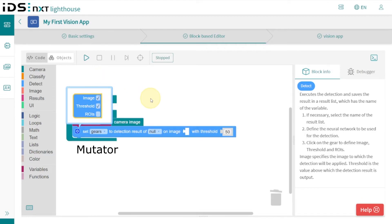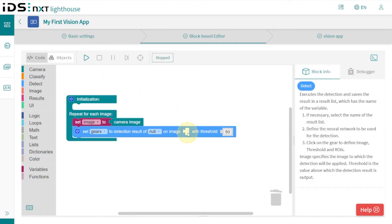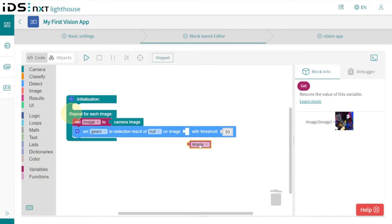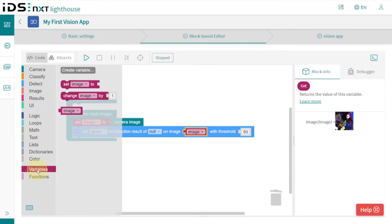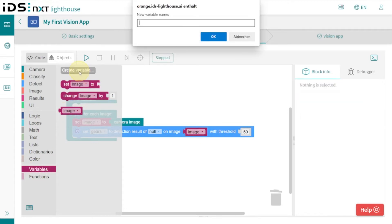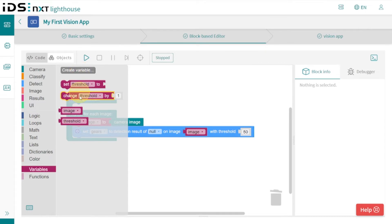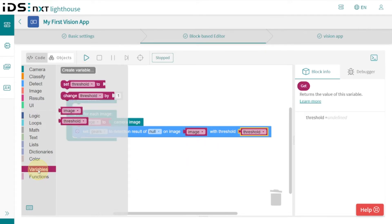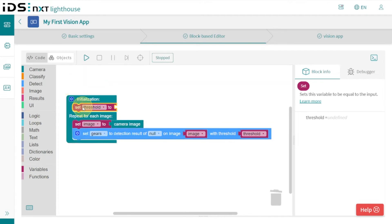This way we can pre-define the threshold for our detection in a separate variable, which we will need later. So we also create a variable 'threshold' and insert it into the set function. Then we initialize the threshold with 80 percent as perception value.